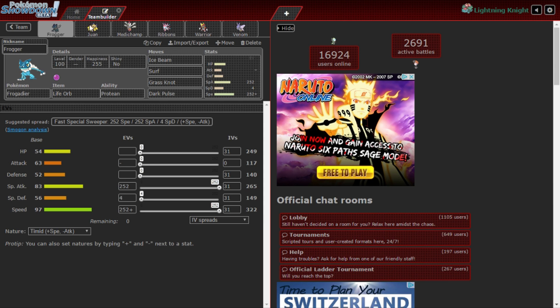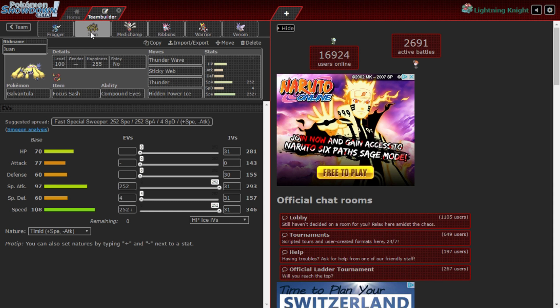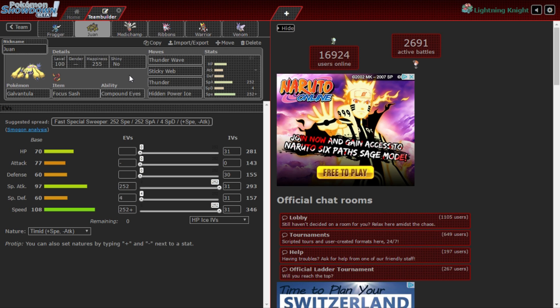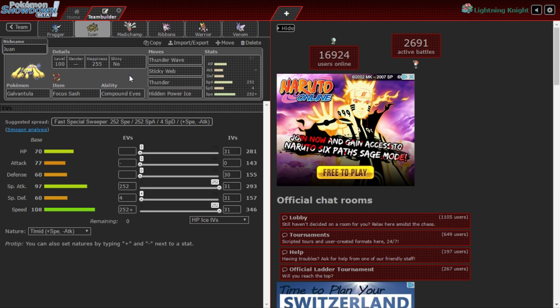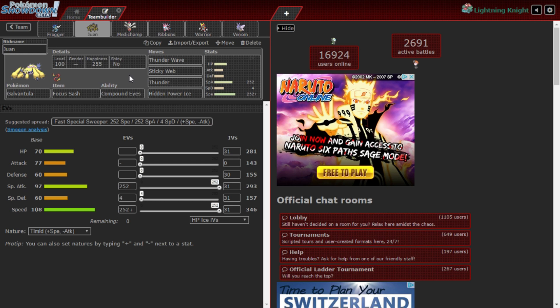Galvantula is holding the Focus Sash. We're gonna live any hits. We have Thunder Wave, Sticky Webs, Thunder, Hidden Power Ice. I traded Bug Buzz for Hidden Power Ice because if Dragalge wants to switch in I got Hidden Power Ice for it. Even though I'm not gonna do too much, it still resists with Poison. I also have that for other mons, I just don't want to risk using that because if someone walls me like Dragalge I can't really do anything to it, so I have Hidden Power Ice or just Thunder Wave it.